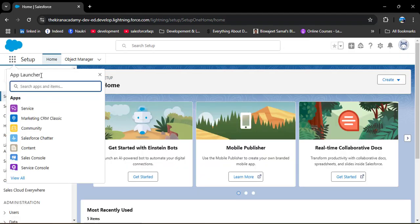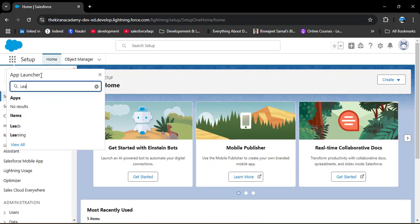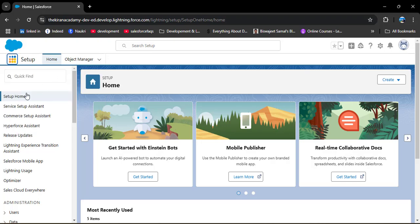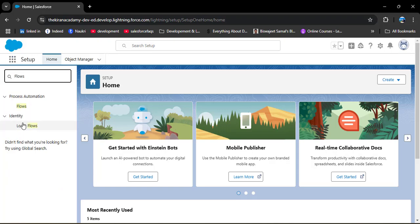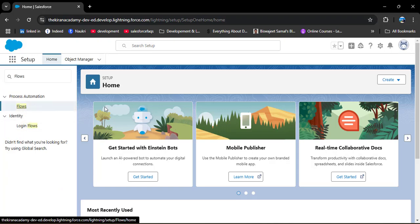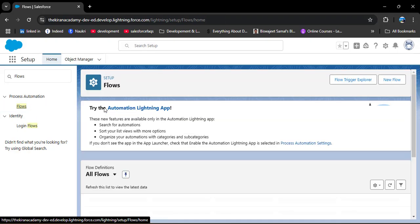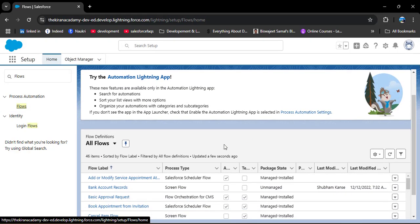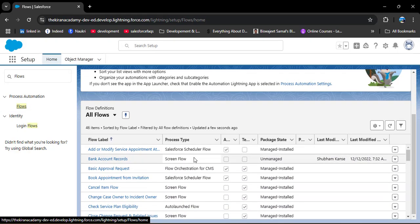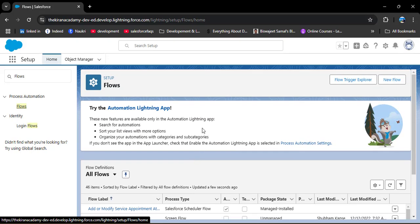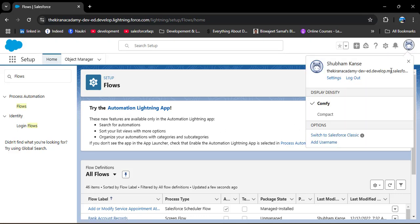Now I am logging in with a different account. If I search here for Leave Approval, you can see we don't have that application. Checking the flows, we also don't have that flow. Now let's create a package and deploy it to this Salesforce org. For that, I need to log out of this account.